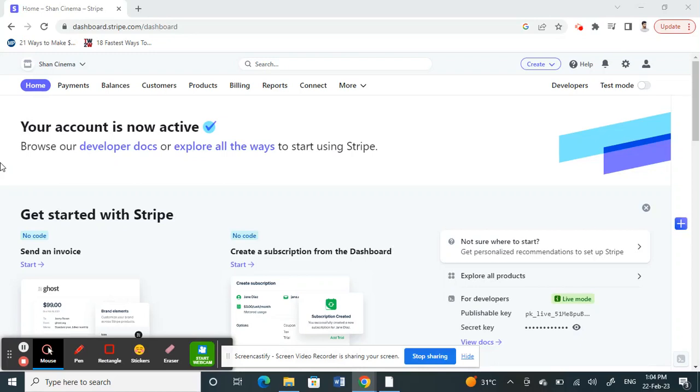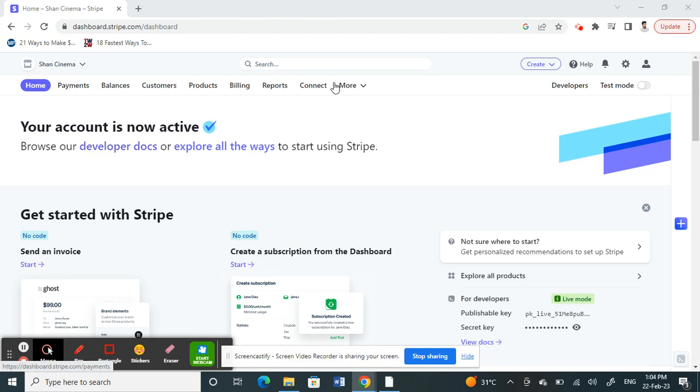Hello everyone, welcome to our channel. So today I'm going to show you how to change your bank account in Stripe. So let's get into the video. Log into your Stripe account.